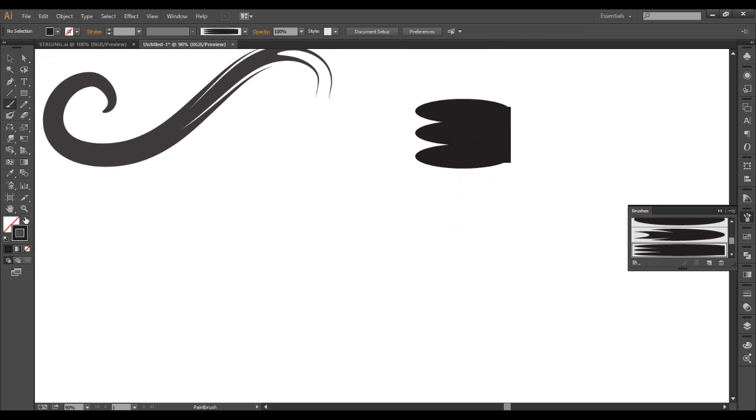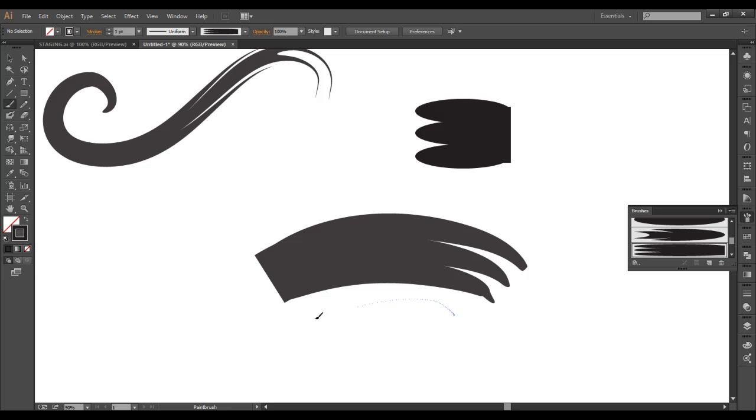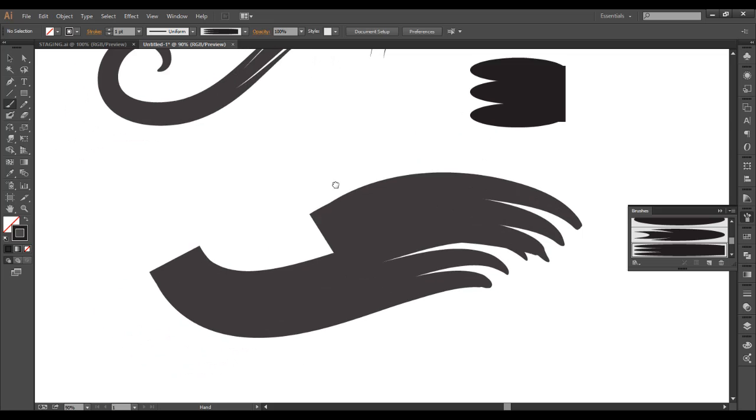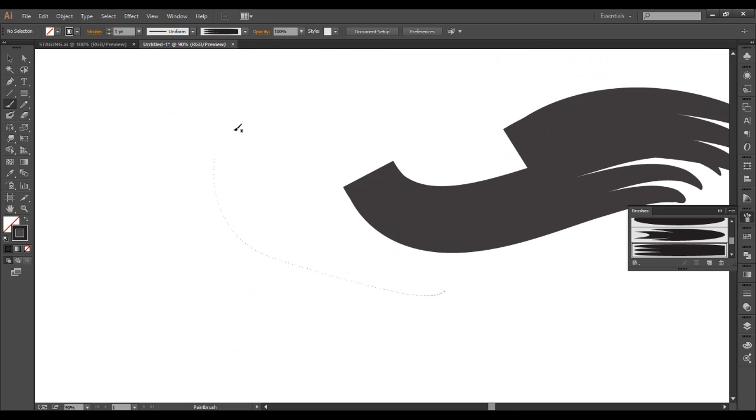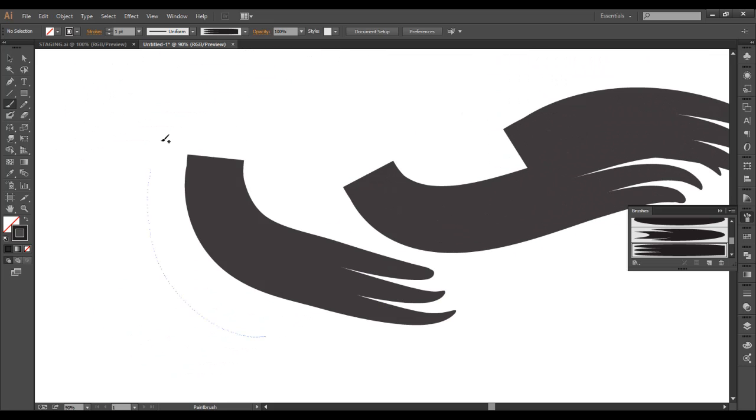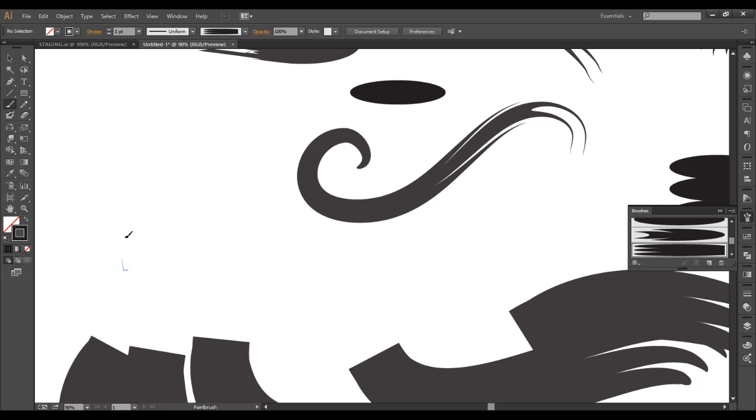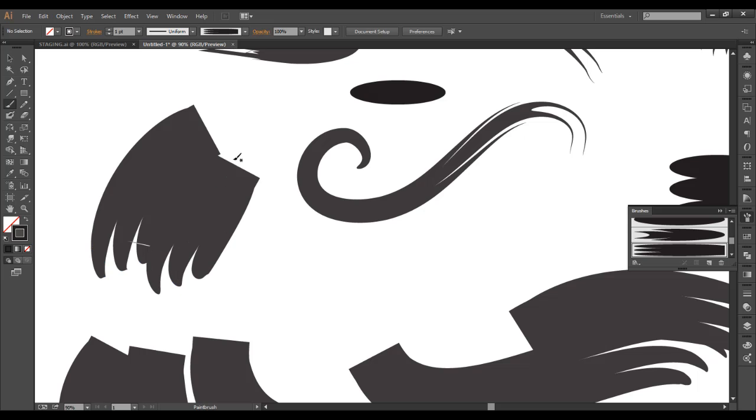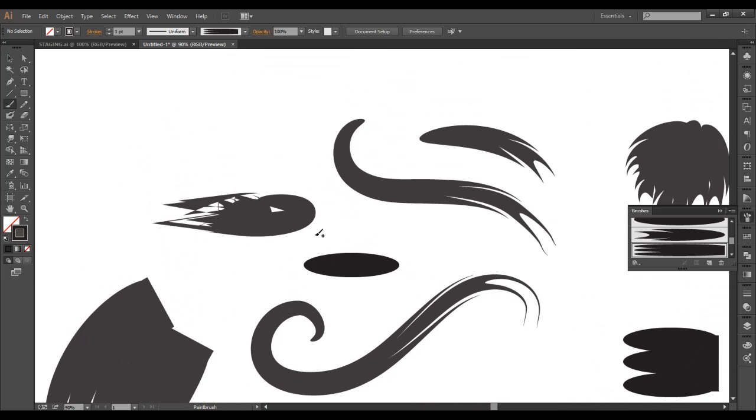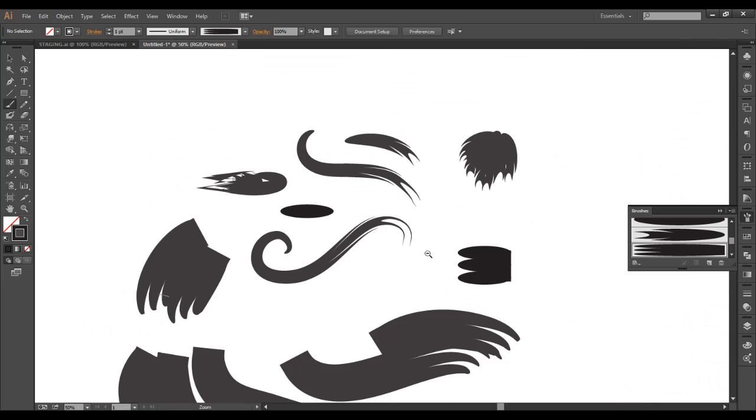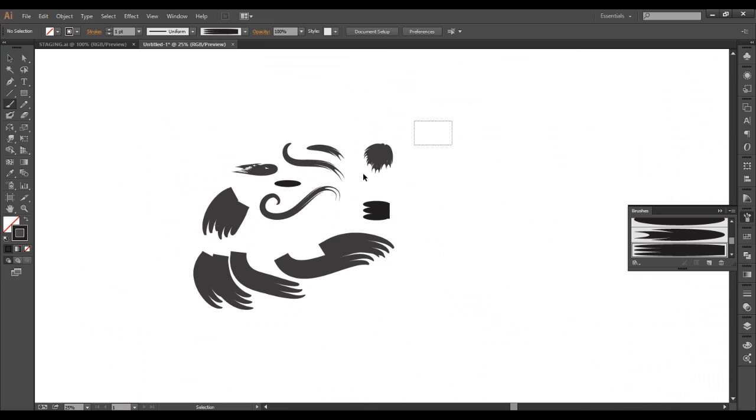Let's use that brush. A nice little tapered brush with some nice tapered strokes there. And that's pretty much how you would go about making your brush in Adobe Illustrator CS6.